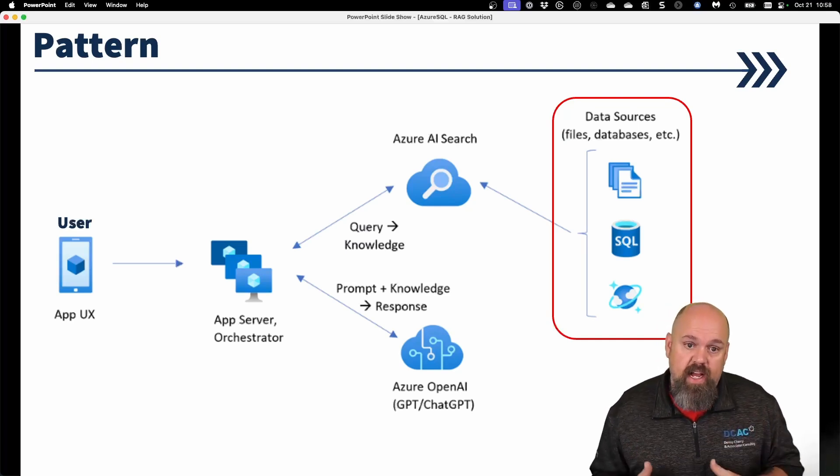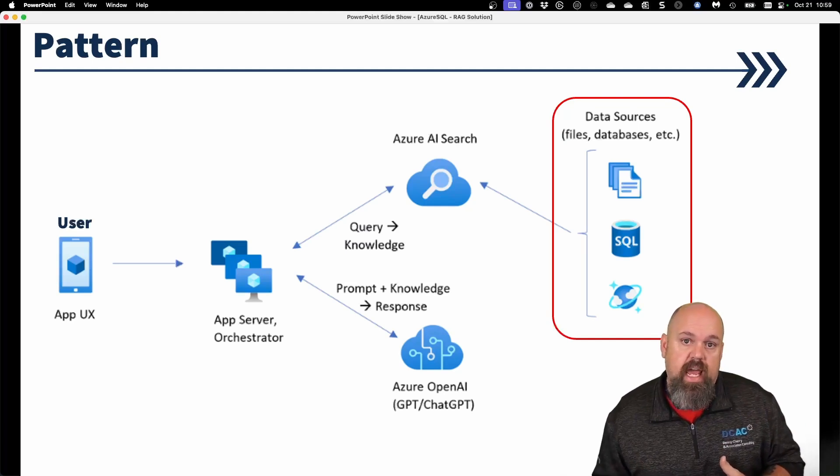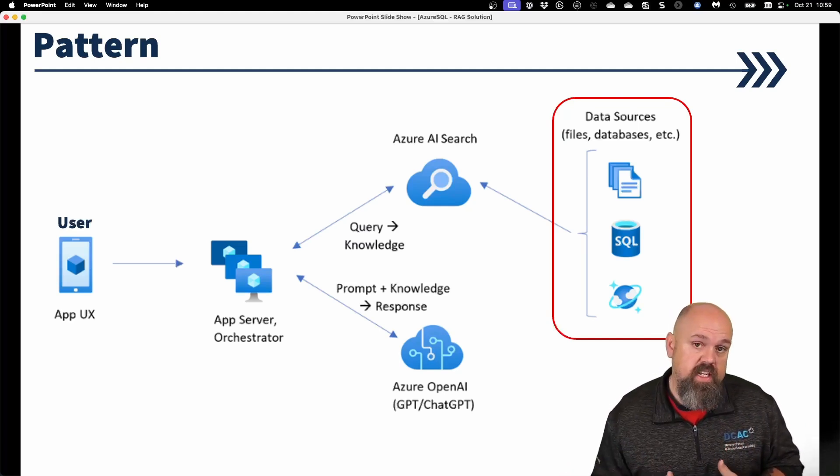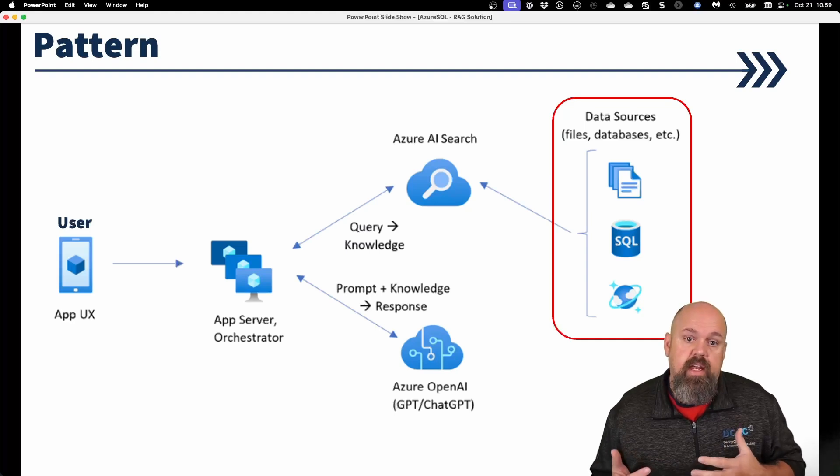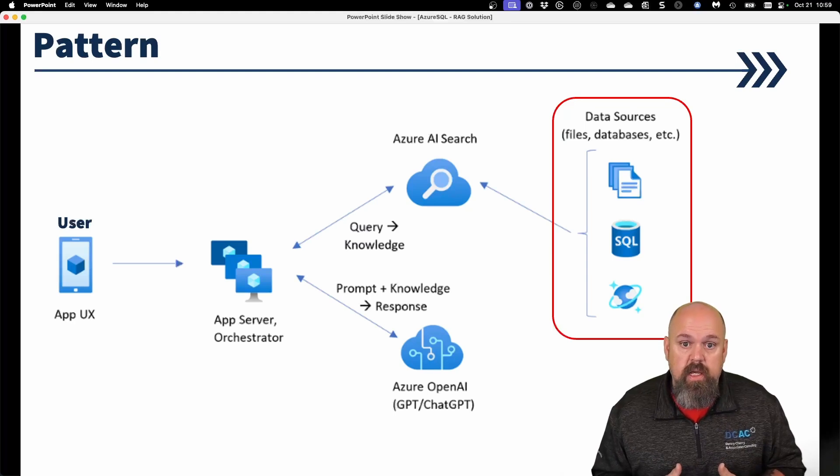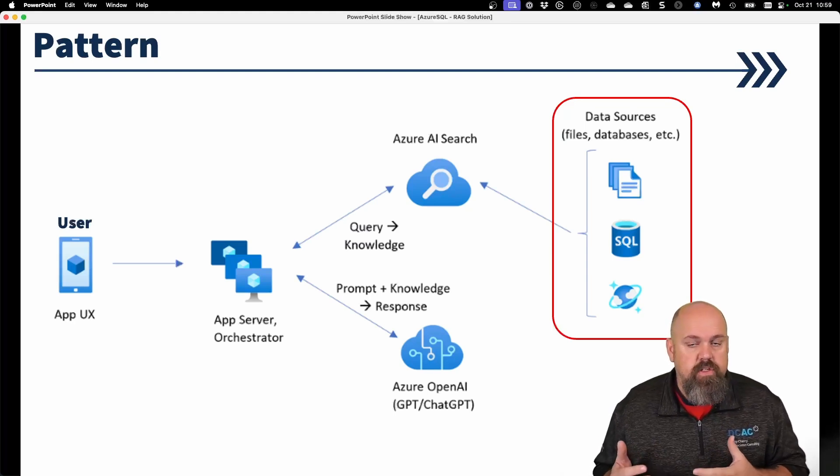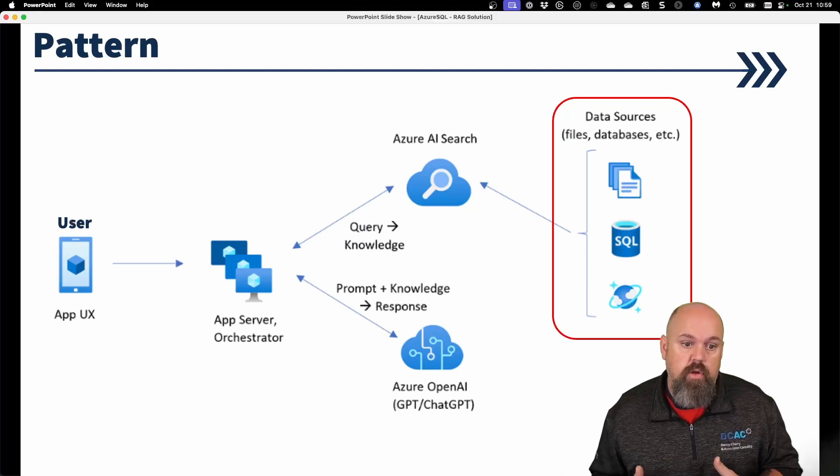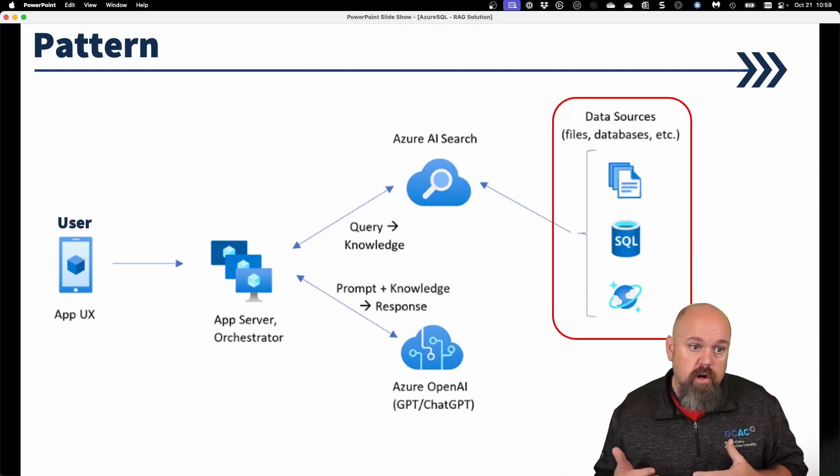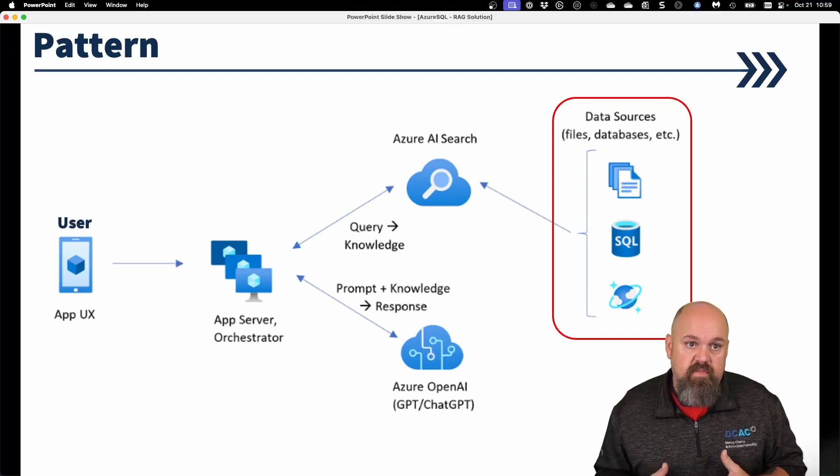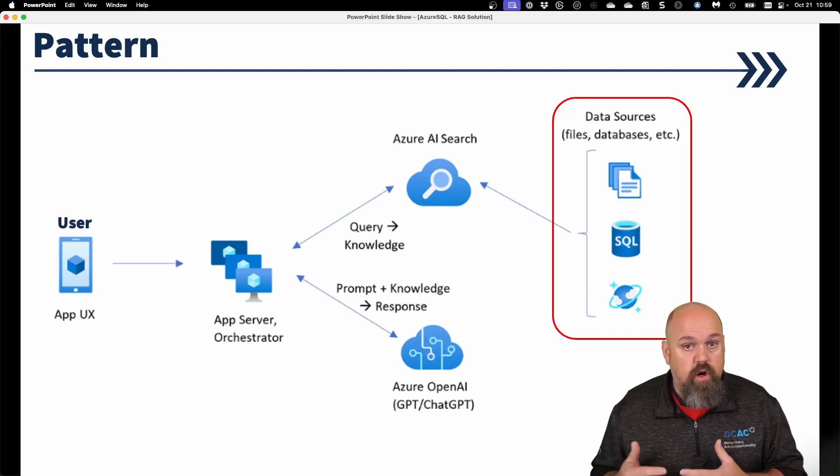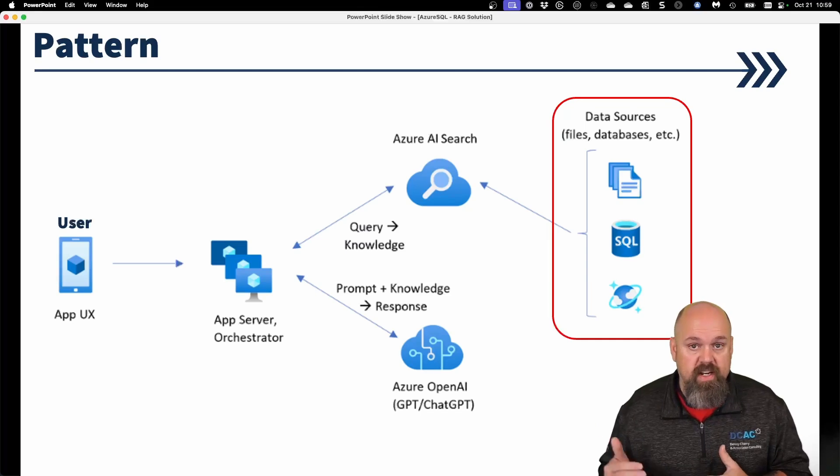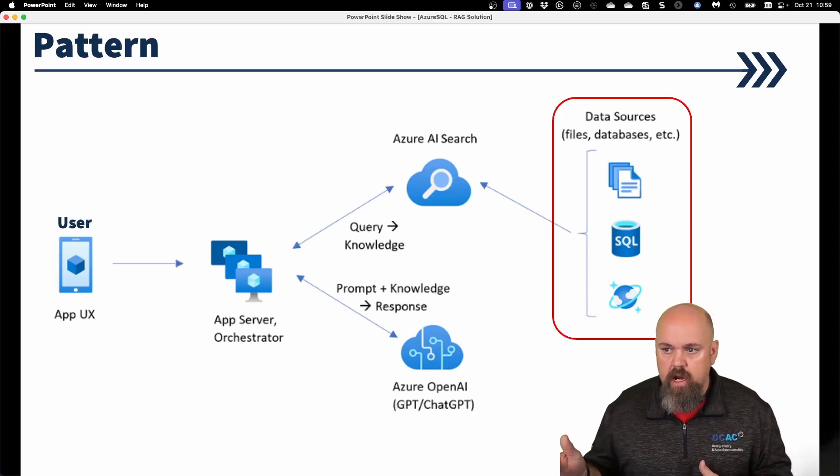With a RAG solution, though, now we can generate vectors on existing data, and then implement an OpenAI solution that's tied to it, so that you don't necessarily have to teach your language model about your data. Your language model and the OpenAI will learn about your data as you go, provided that you have done the appropriate and correct embeddings and vectors, give it appropriate data.